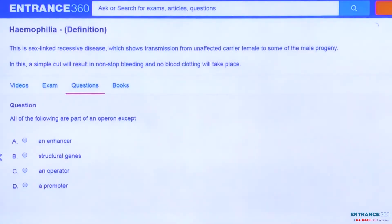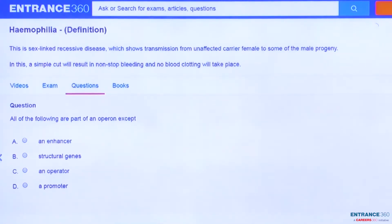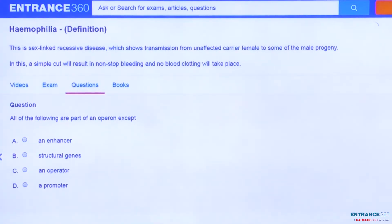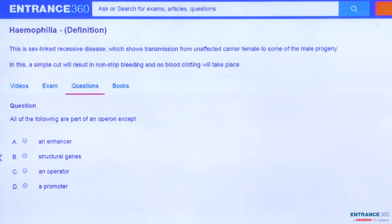Hello students, today we are going to discuss a question asked in NEET 2018 from the crucial chapter genetics and evolution. Now let's proceed to the question and understand what the question really says.